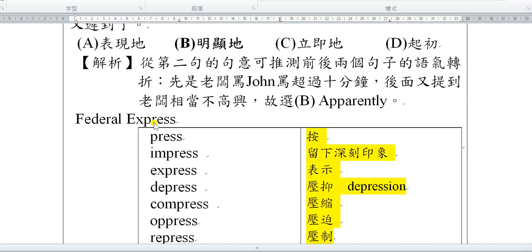Expressive這個字除了當作表達或表現的意思，它還可以當作名詞的快遞。你可能在路上會看到一個貨運車叫FedEx，FedEx其實就是Federal Express，就是聯邦快遞的縮寫。Press這個字本身的意思，就是你去湯姆熊的話，會看到那個遊戲機叫你press the button，叫你壓那個鈕，所以它基本上是壓或按的意思。